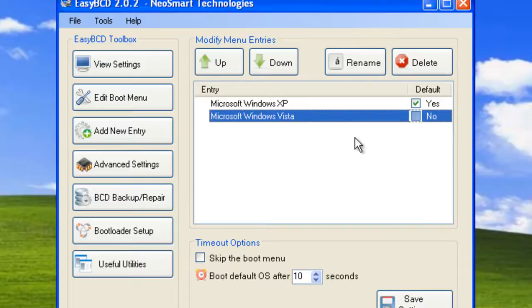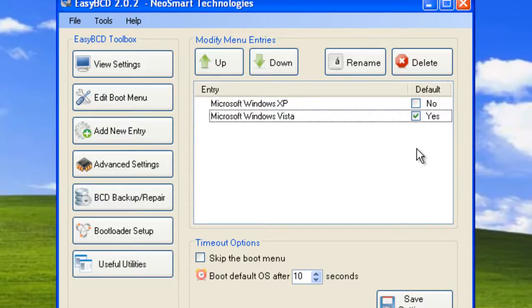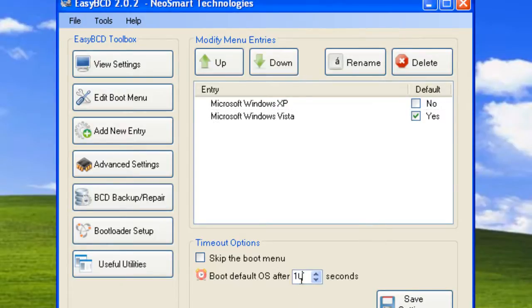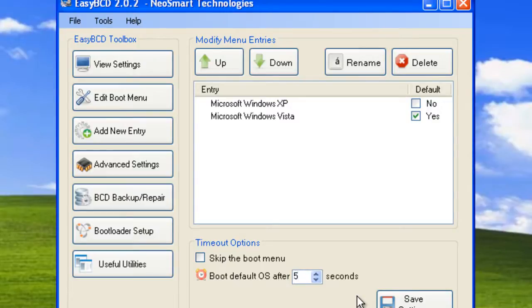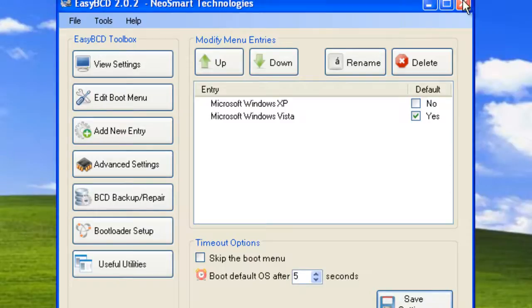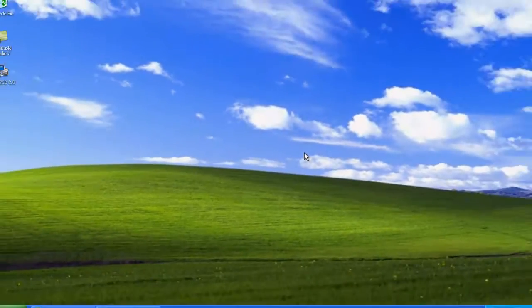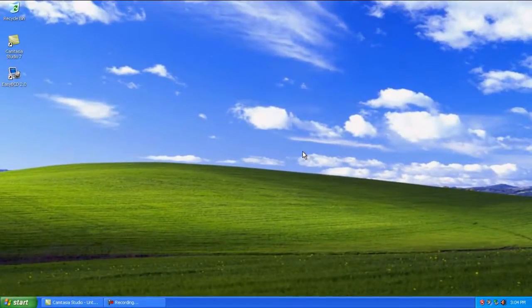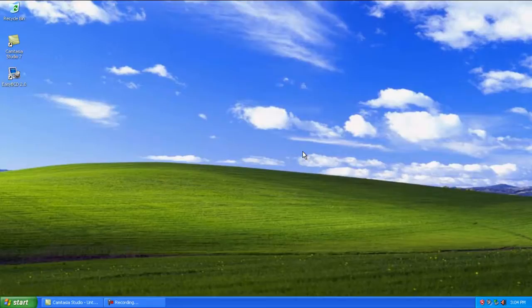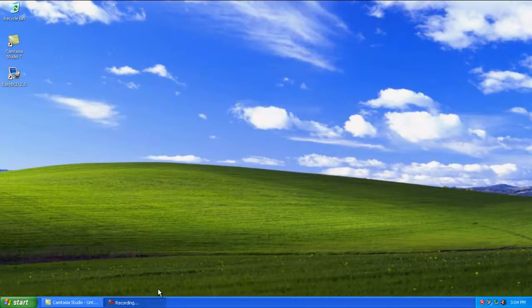Now if I select Vista as the default and then select the timeout down here, I'm going to change from 10 to 5 seconds and then click save. You can close that program and that should be your dual boot fully set up and working.